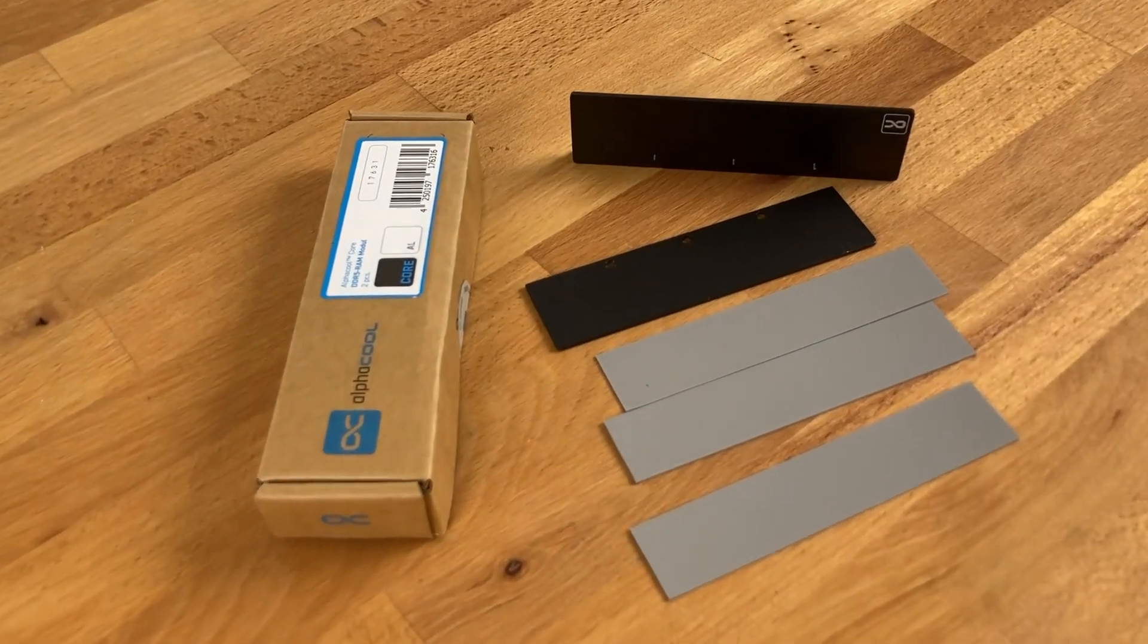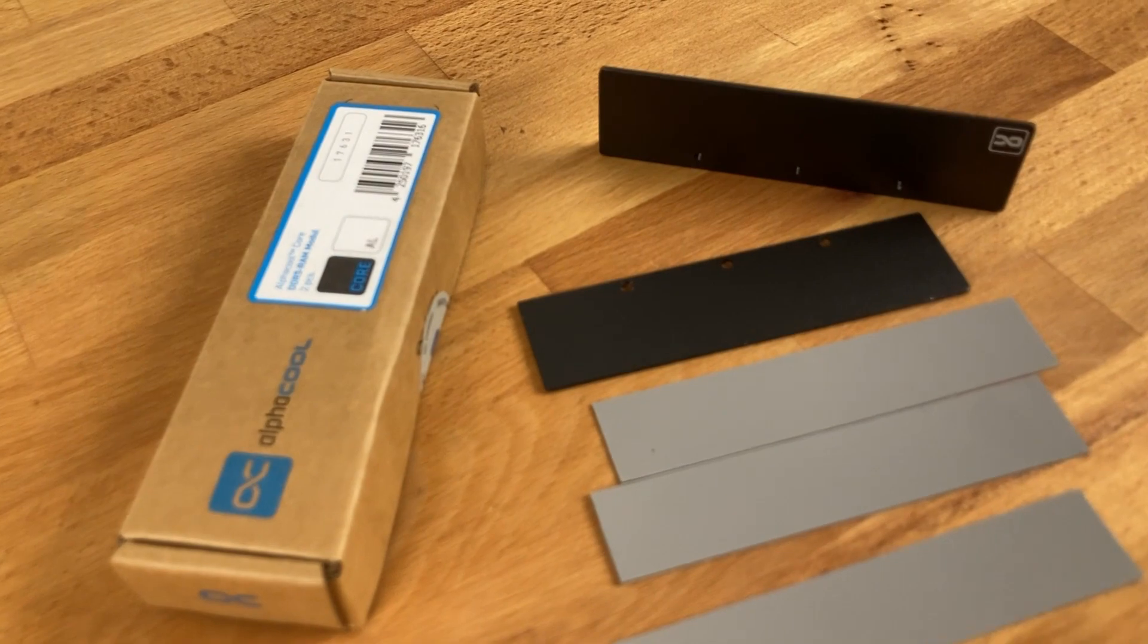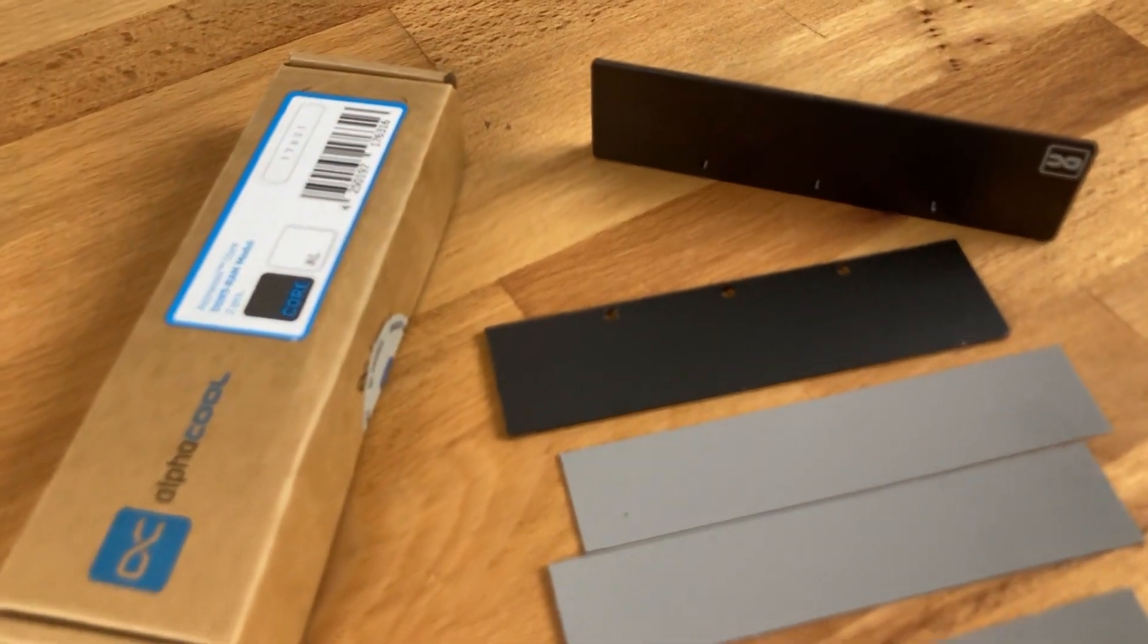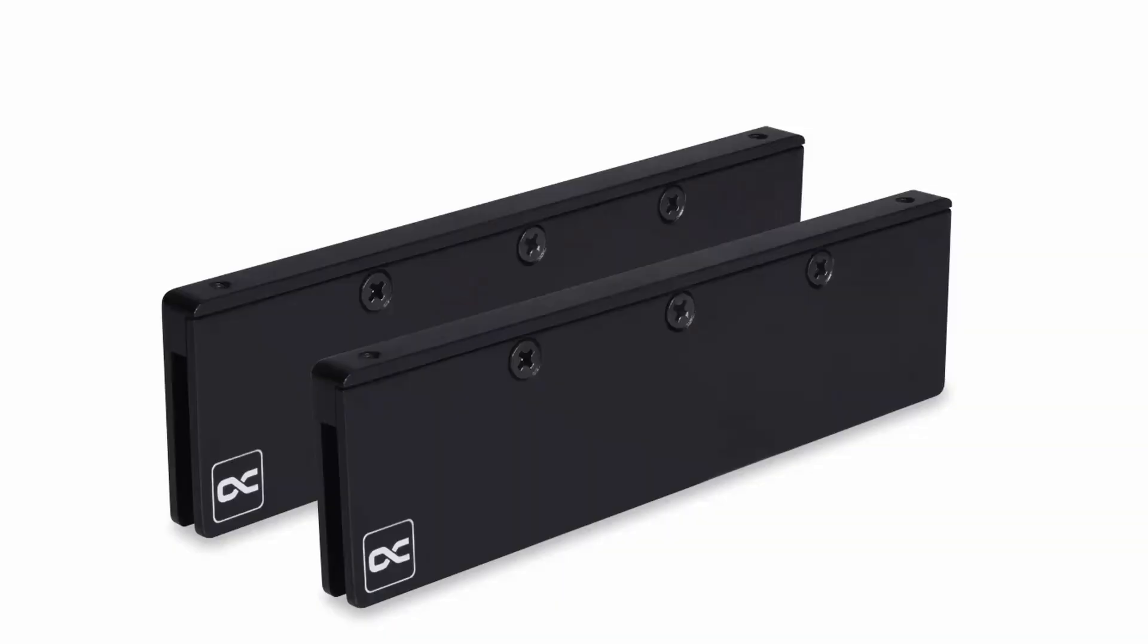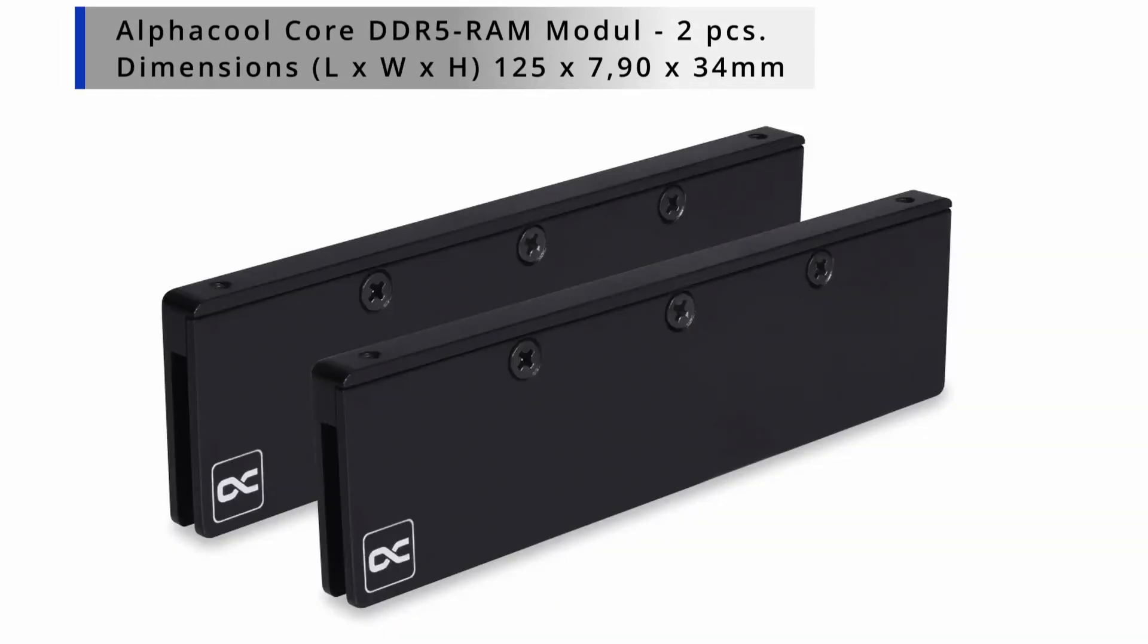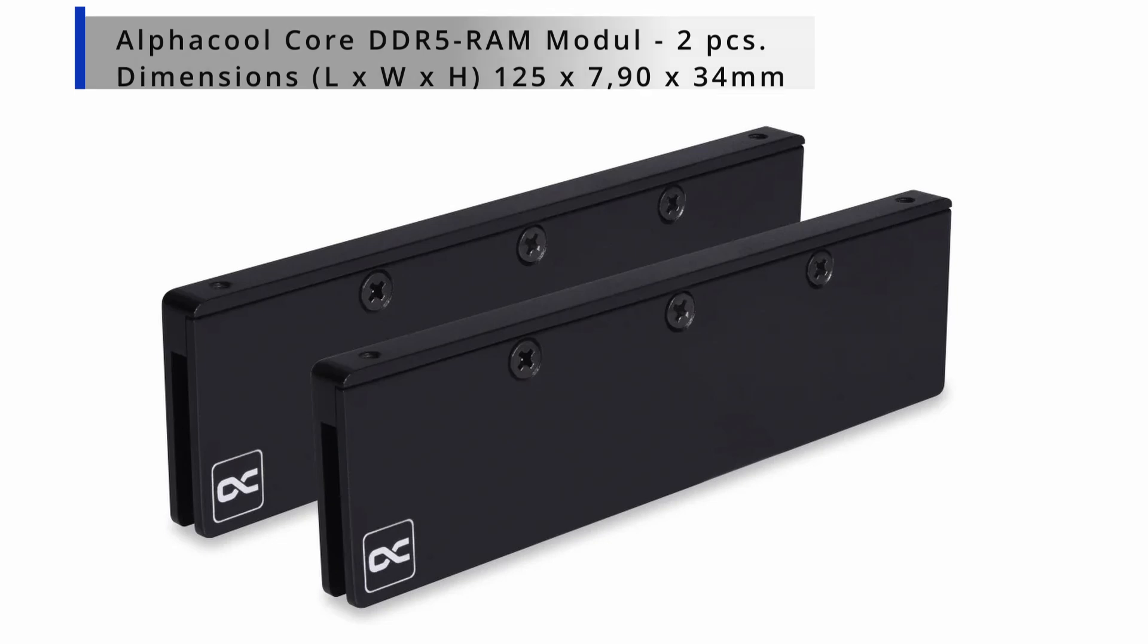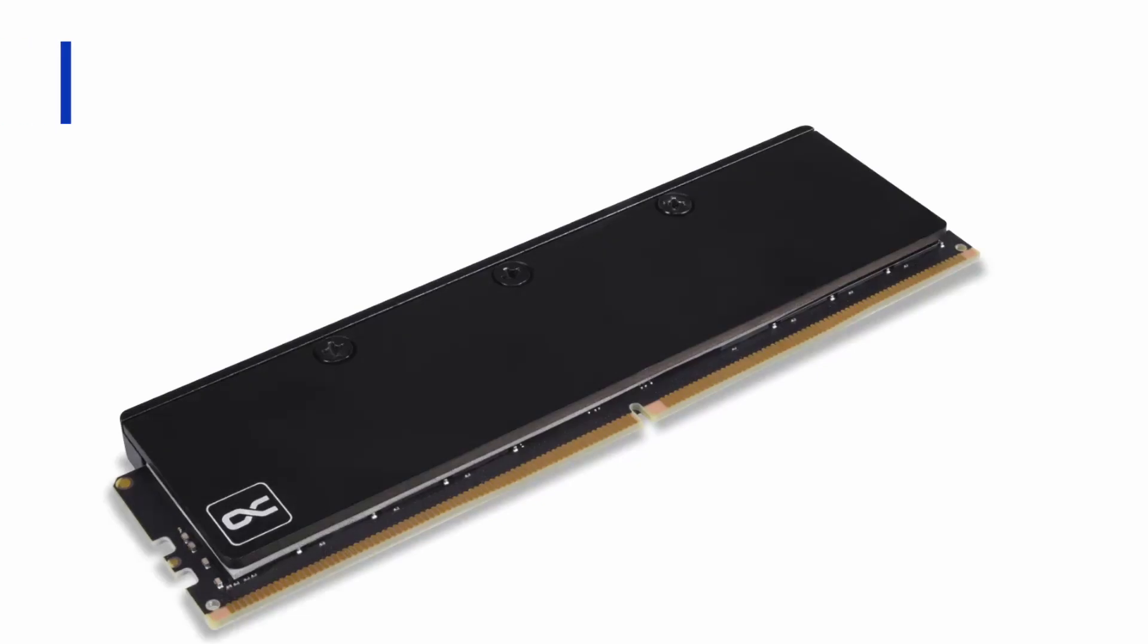Marcel, today we have a brand new product from Alphacool. Explain me what is this? So this is the DDR5 RAM cooler. We got two of them in one set, so let me unpack this one. Yeah, please.